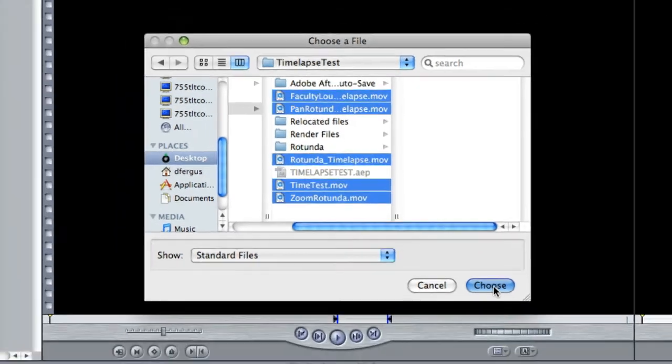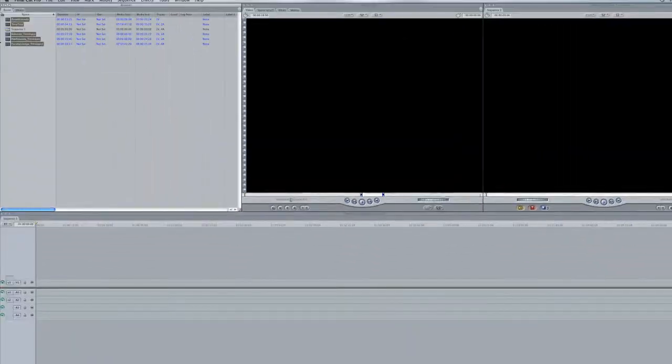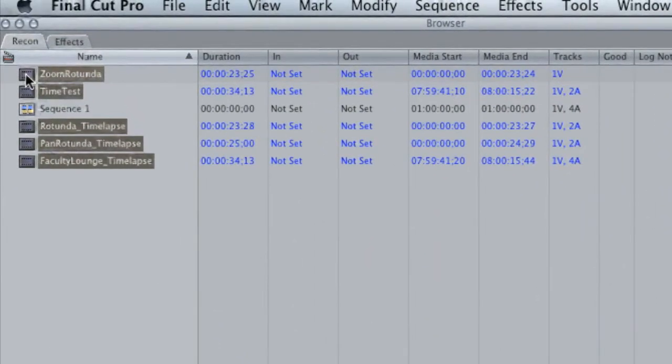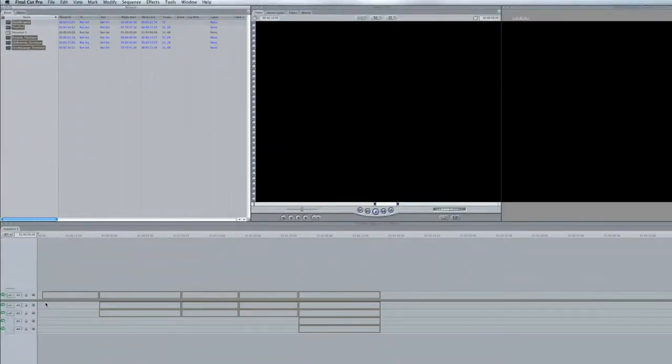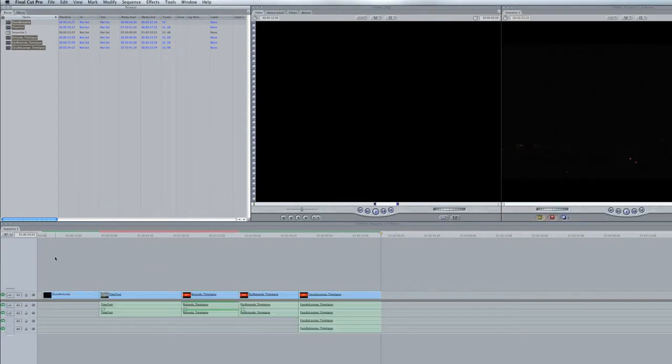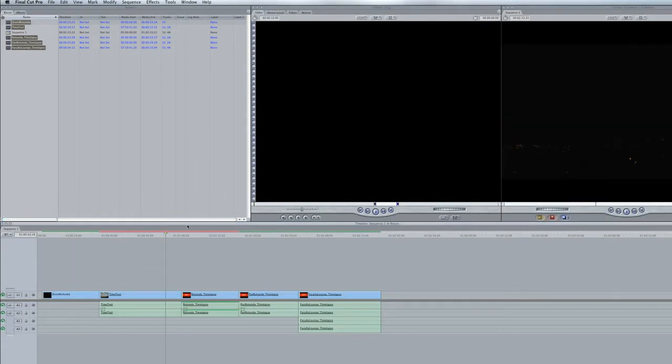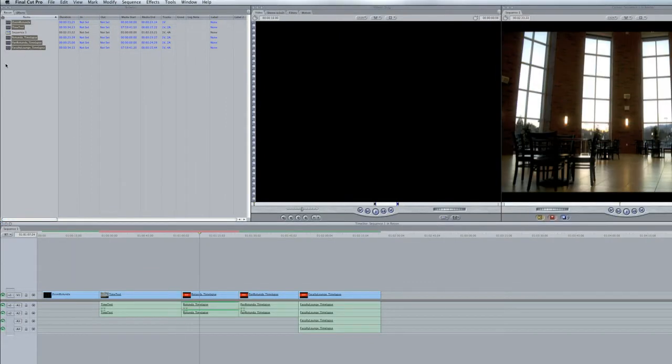From here I'm going to hit choose and that will bring them into my project. Drag them down to the timeline so they're all in here and they look fine.